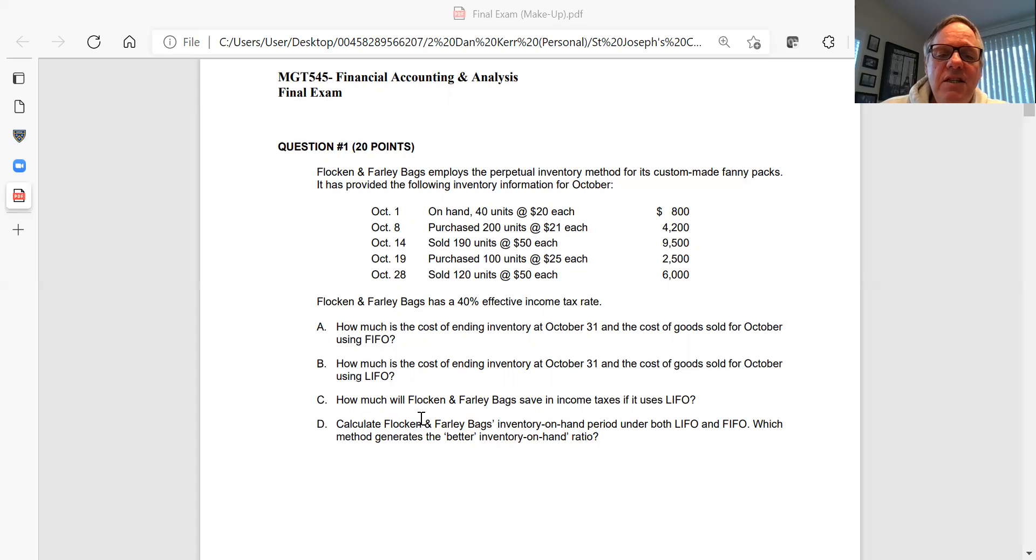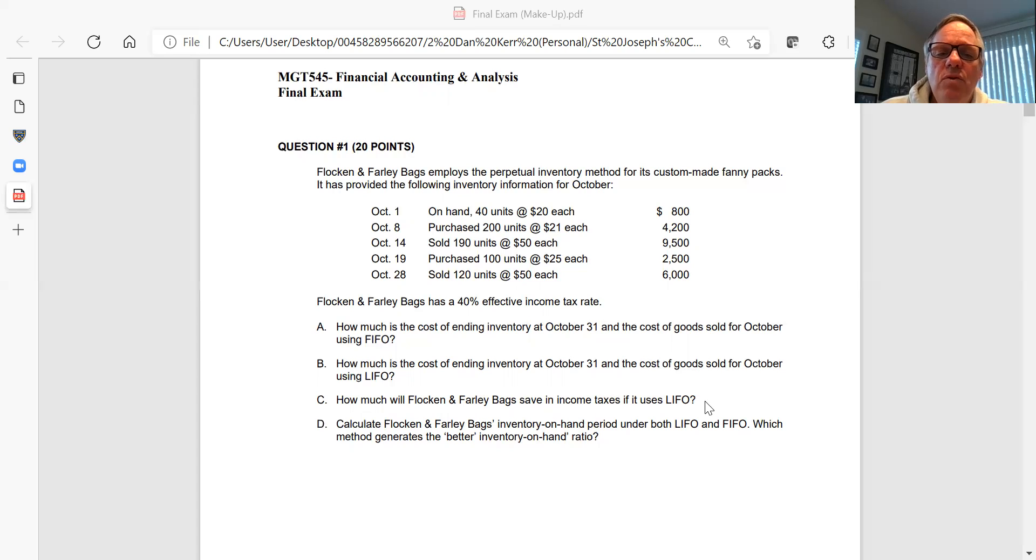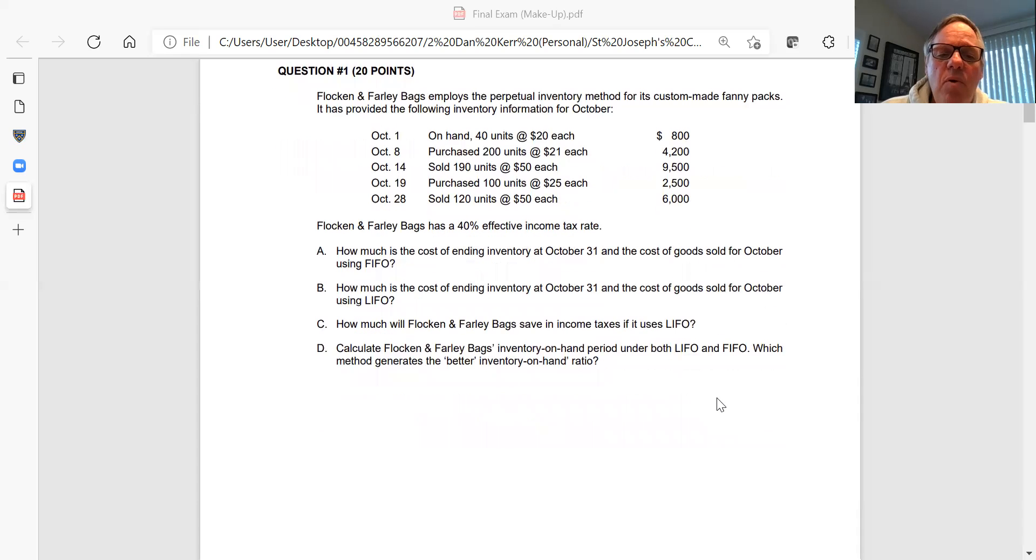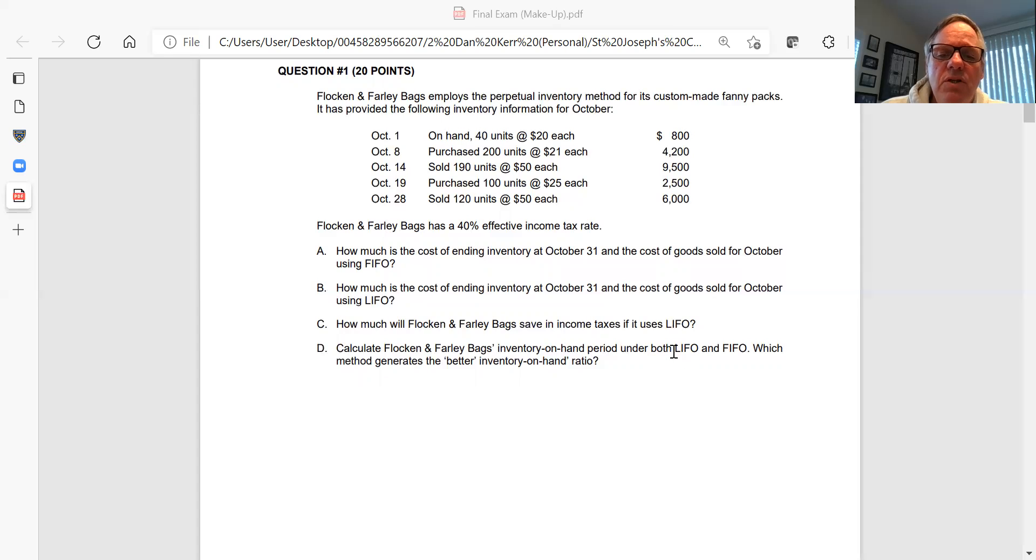Then see how much they would have saved in income taxes if they use LIFO. Using LIFO will give them a tax advantage. The tax rate is 40%. Do a calculation which shows how much they will actually save in income taxes if they use LIFO. Then for Part D, I want you to compute the inventory on hand, two ways: under LIFO and under FIFO.